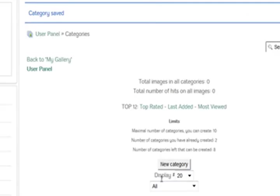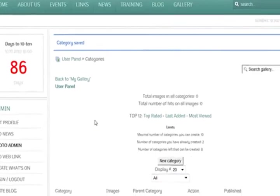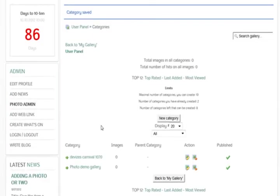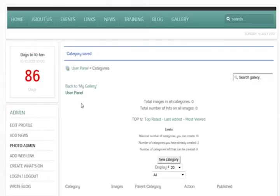So we've got our categories created. A bit like creating articles, you've got to create your categories first. And now we need to upload our images.